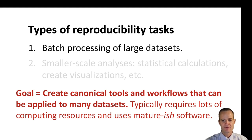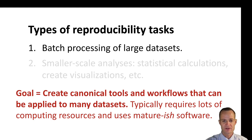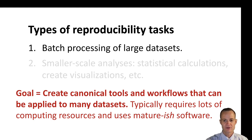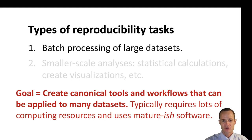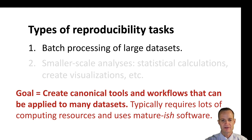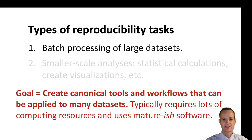This type of task typically requires lots of computing resources, maybe scaling it out to the cloud or a cluster computer, and it's going to use mature software that's not going to change that often. But again, we're going to try to apply this to many different data sets.